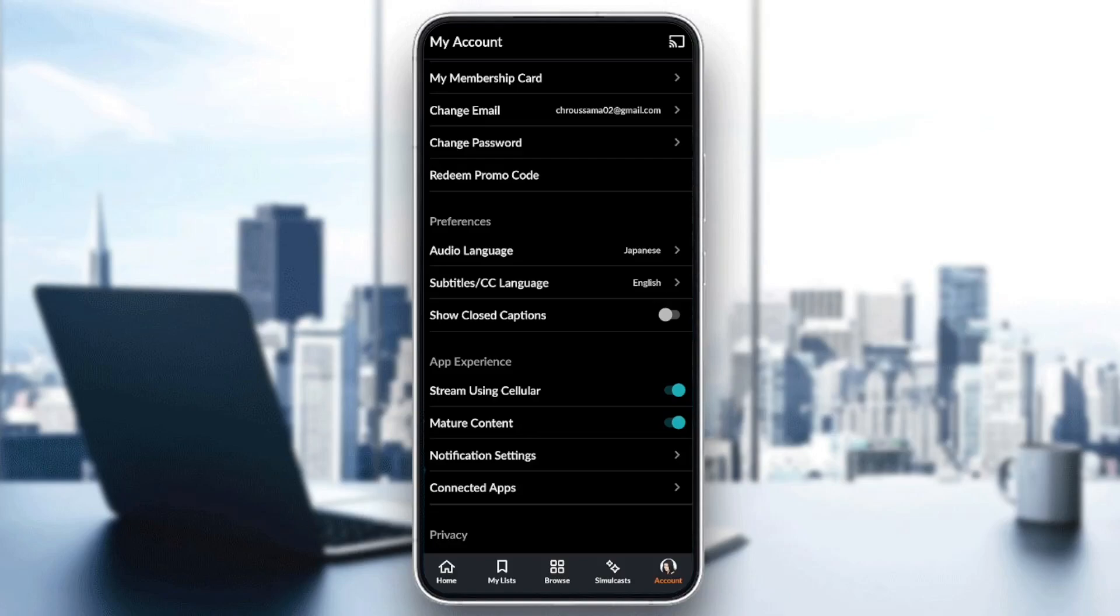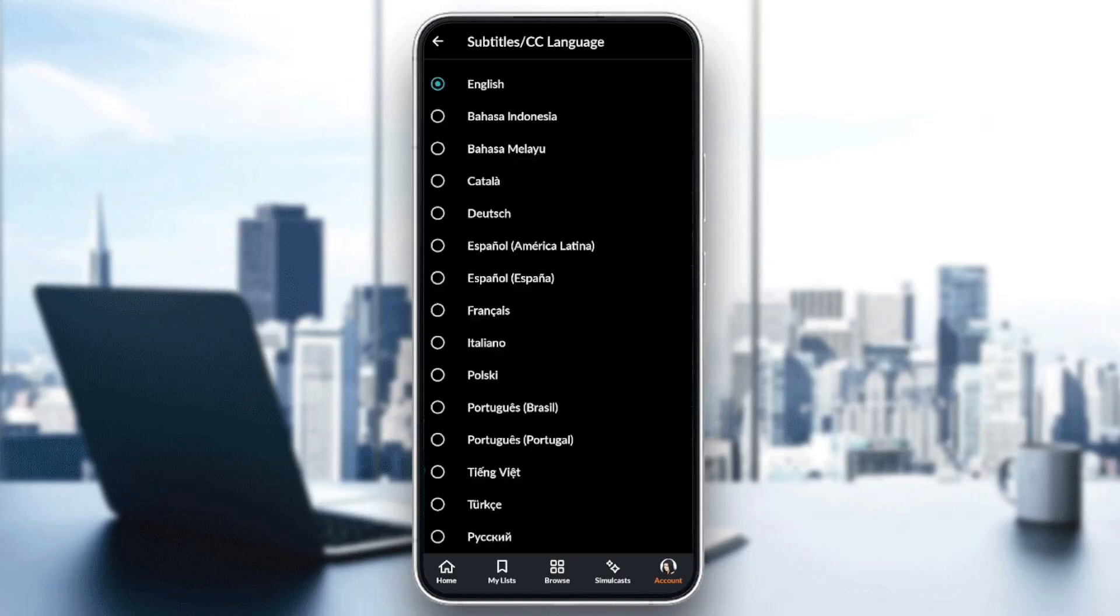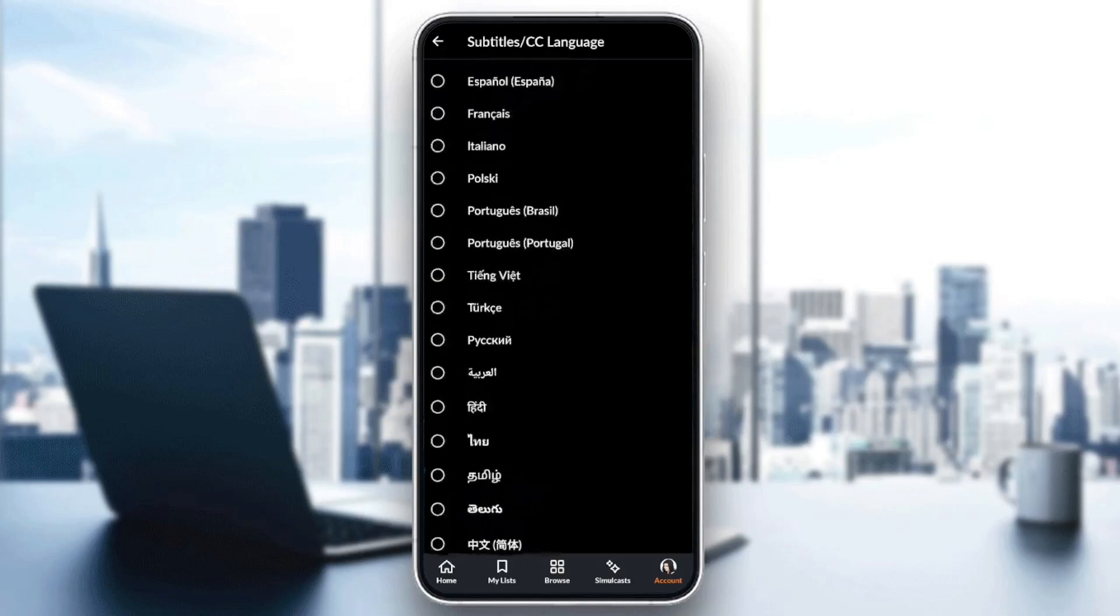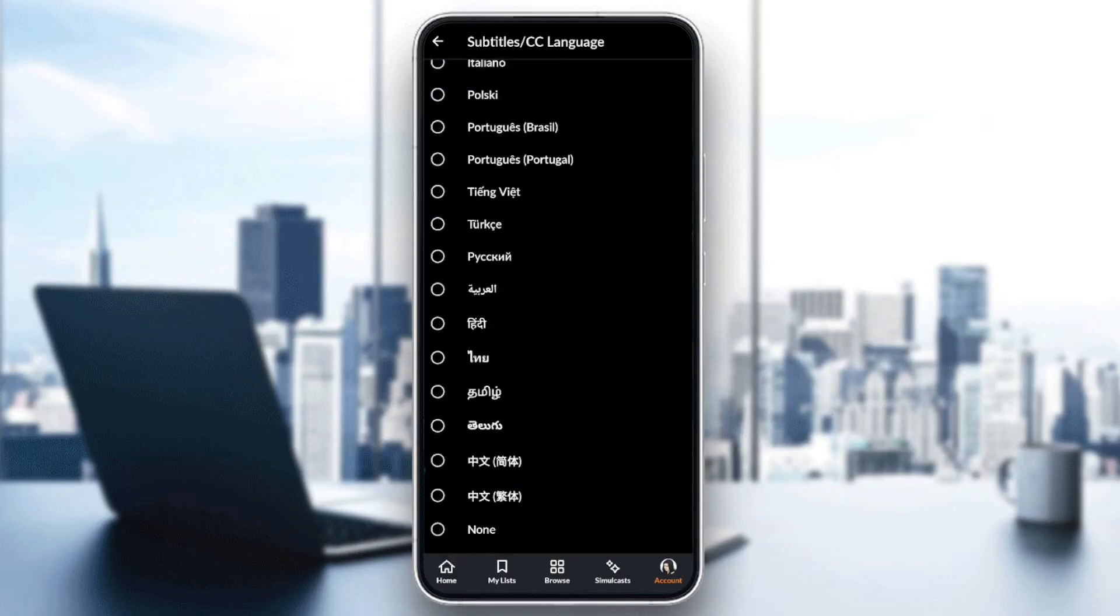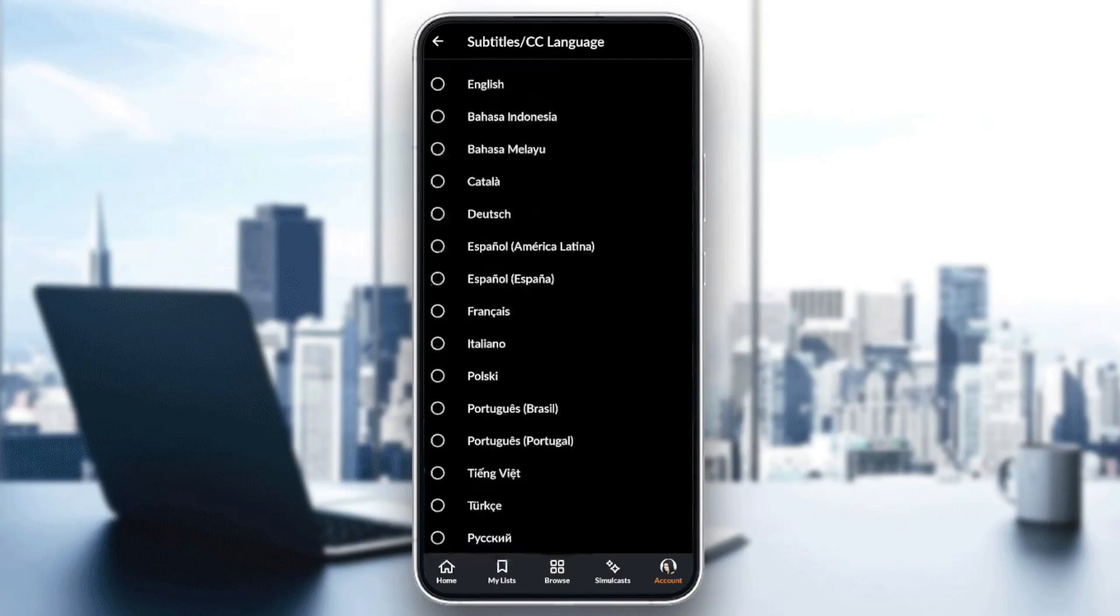To change the subtitle language, you can just click on CC Language right here and choose the language that you want. You can also disable the subtitles if you click on None.